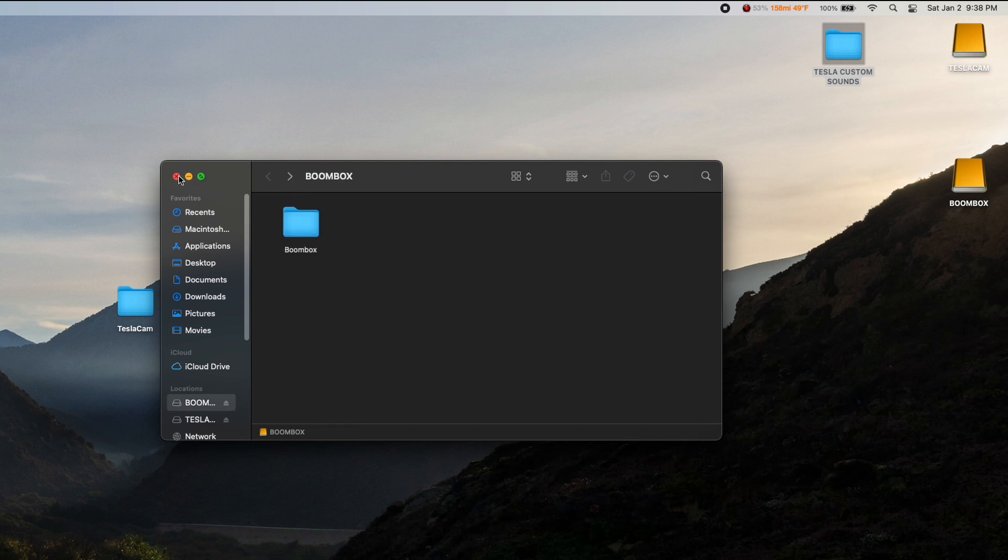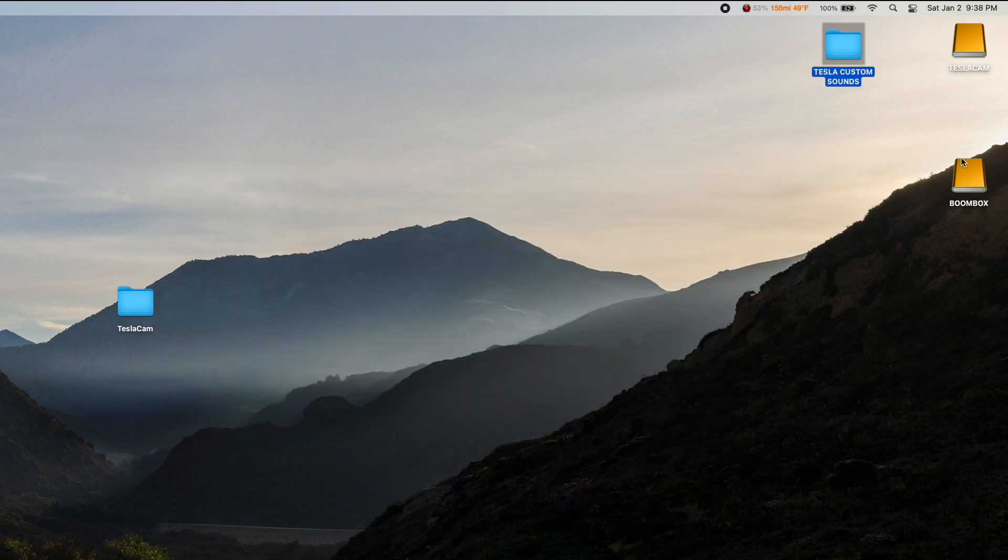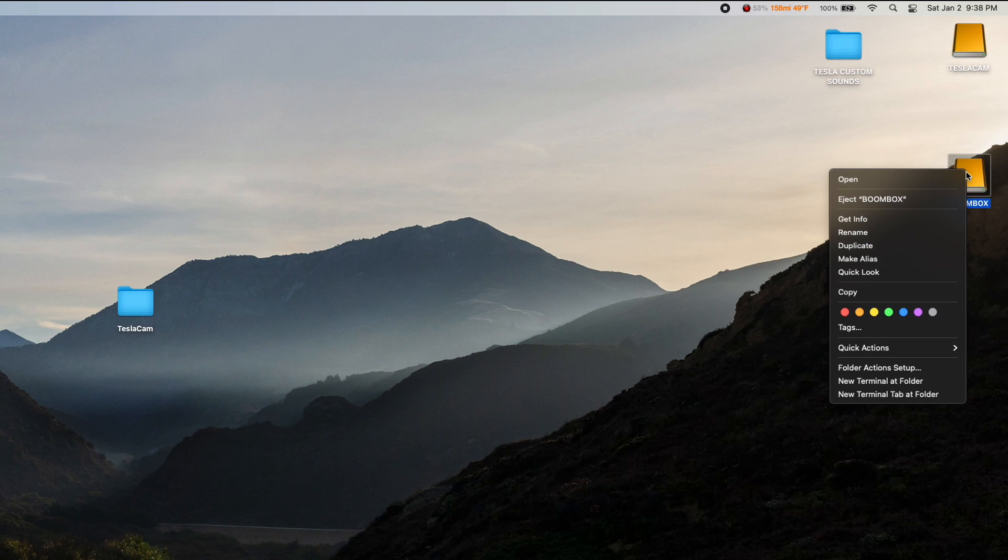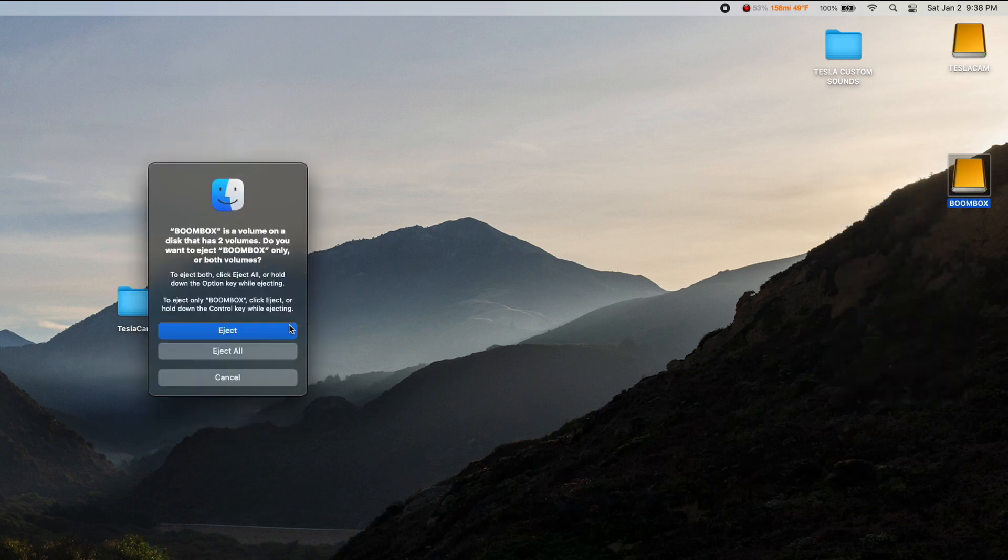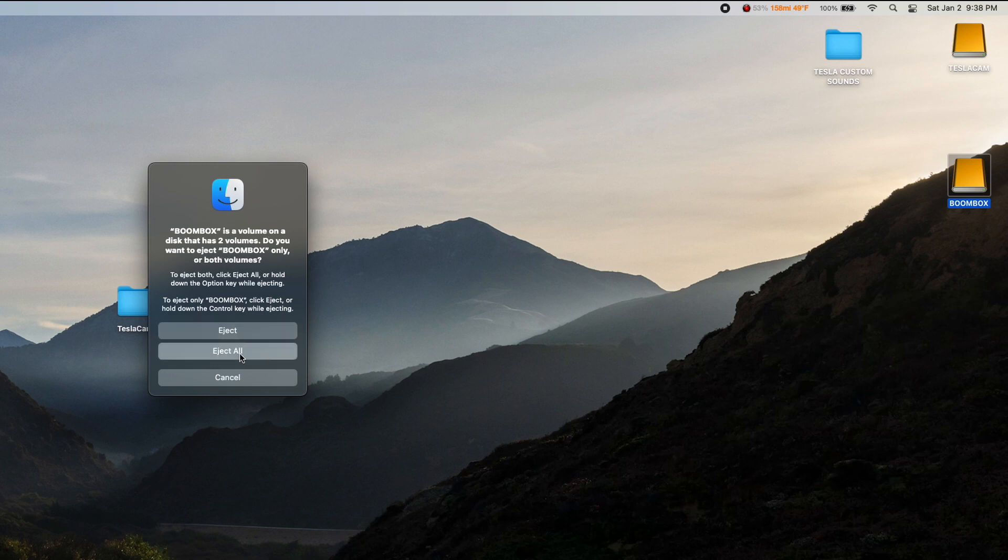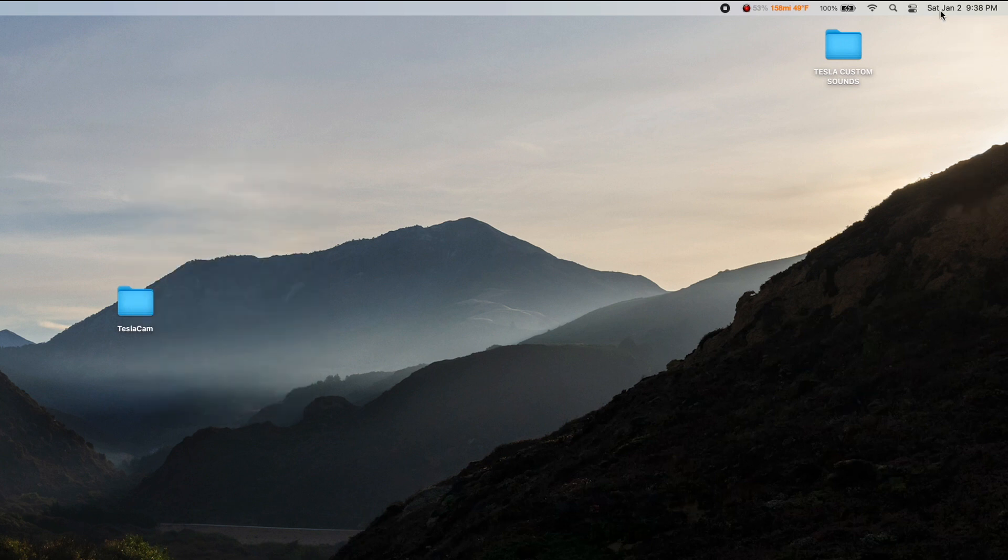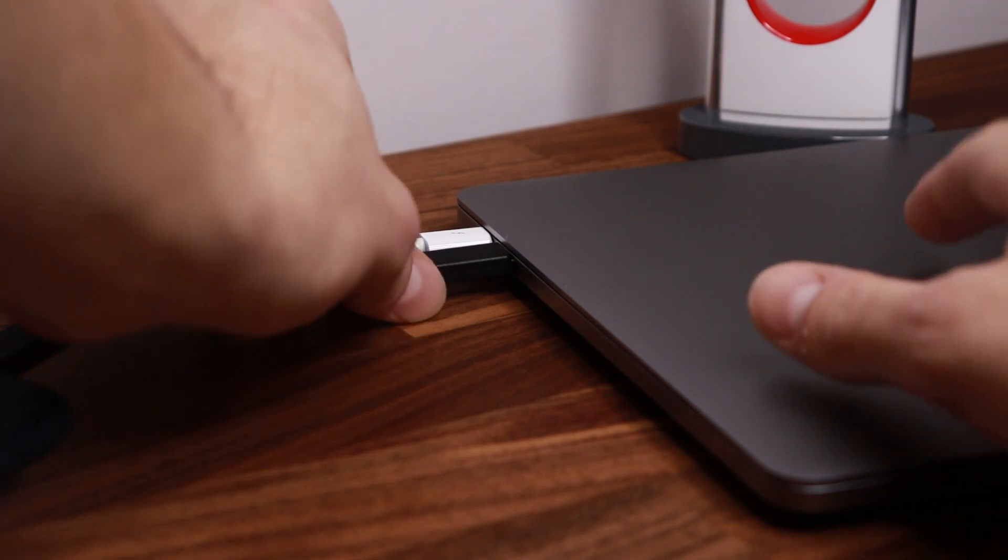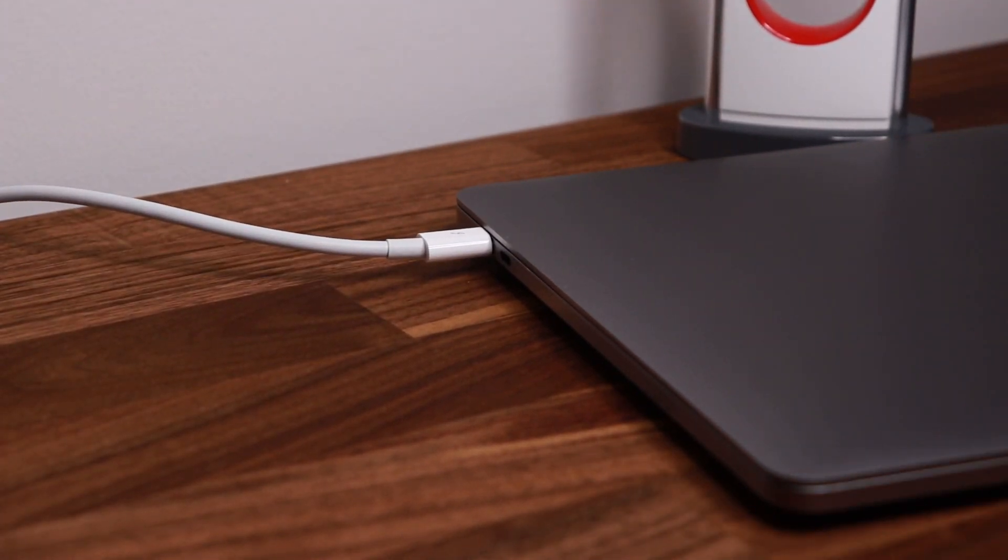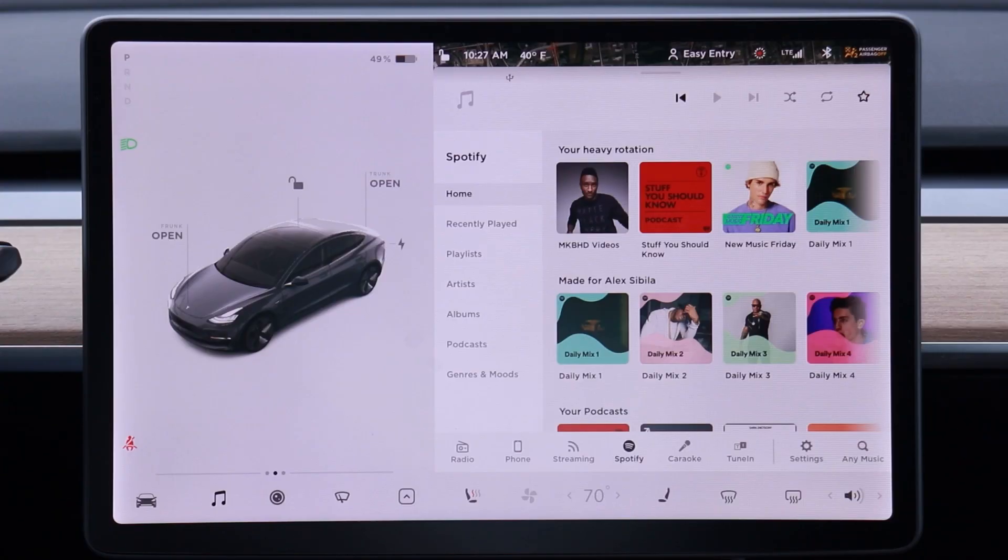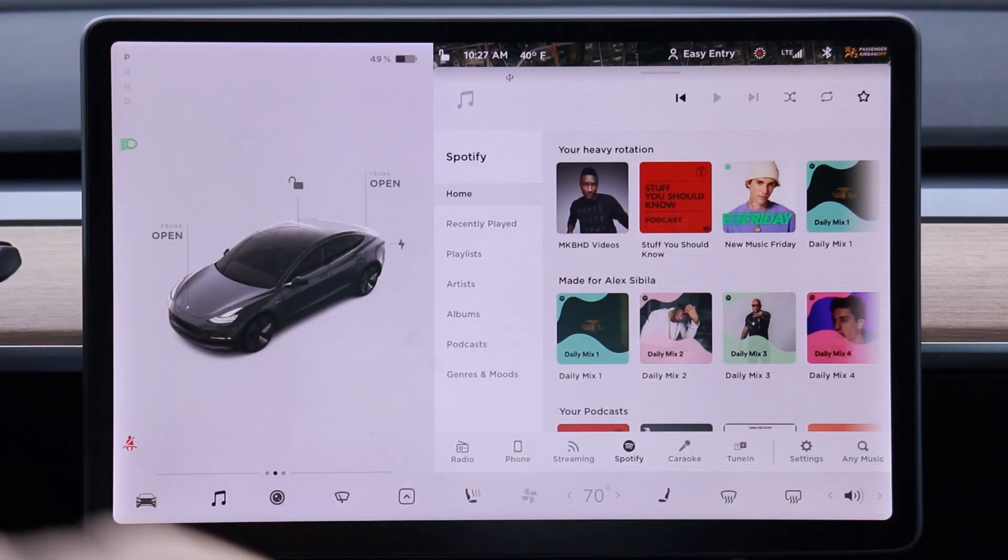Just got to make sure that you safely eject all of these. So when you eject them, it'll actually prompt you saying that there are two volumes on this disk, so I usually just hit Eject All. Both those will go away and we can unplug our drive and go check it out in the car.